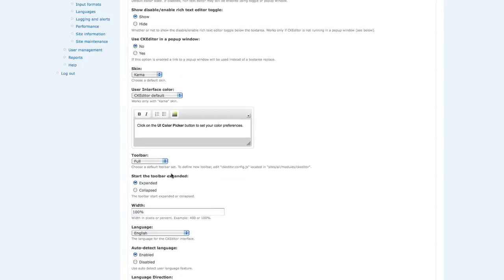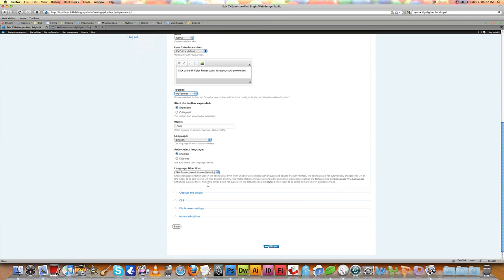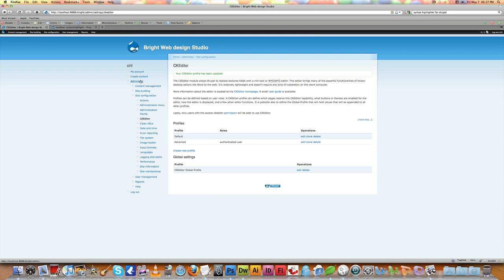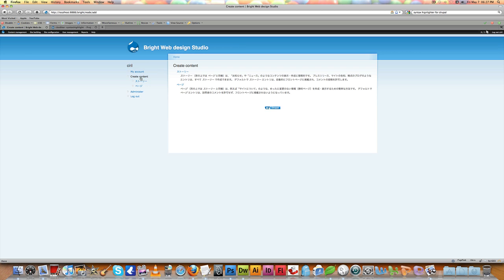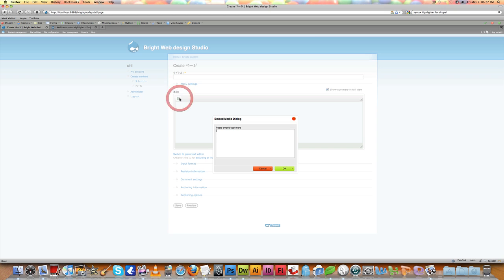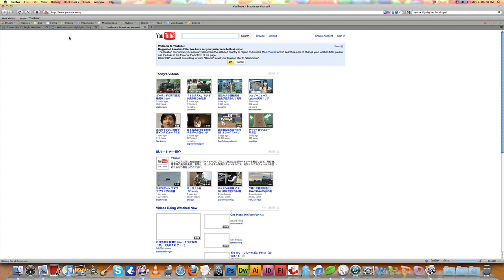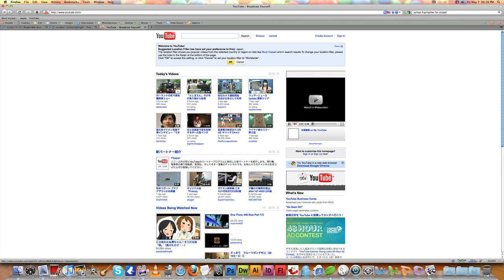Go back to your site, navigate to CK Editor profile > Toolbar, and you can see our custom toolbar named 'My Toolbar' is now listed. Enable it and save. Then create a content page and you can see the new media embed button is there, though all other buttons are gone — don't worry, we'll add them back later.